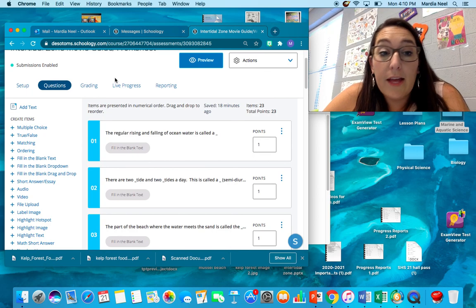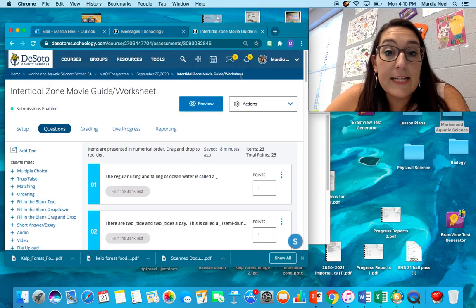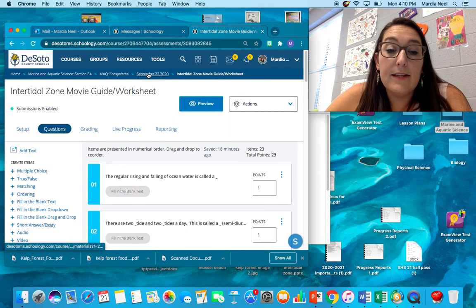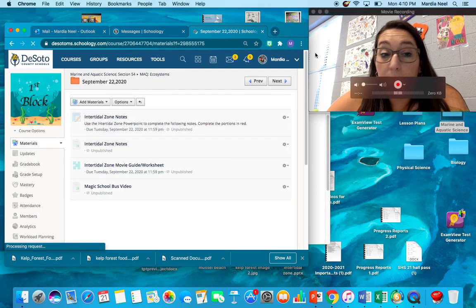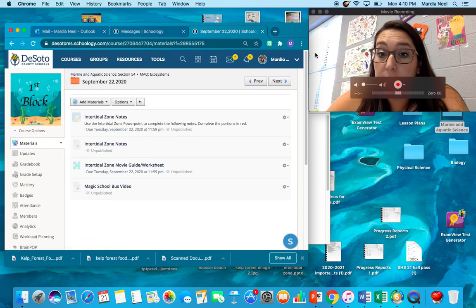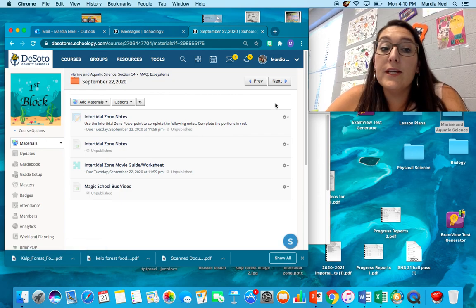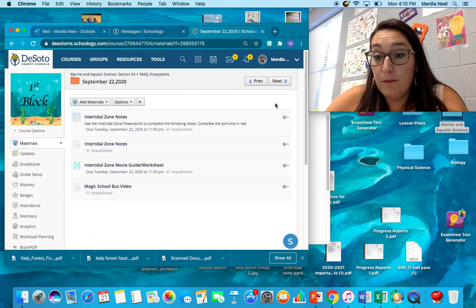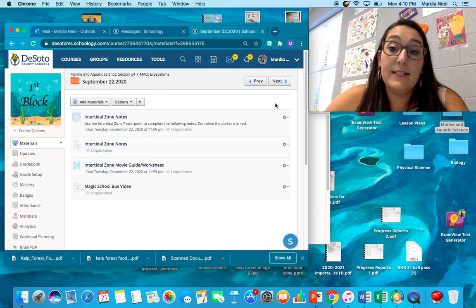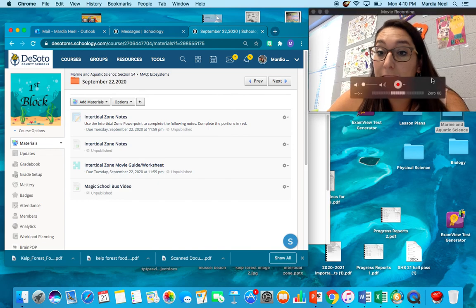Once you're done with all that, you are done for the day and I will see you tomorrow. You don't have to turn in your notes today, but please make sure you do that movie guide, movie worksheet by midnight tonight. Bye, guys.